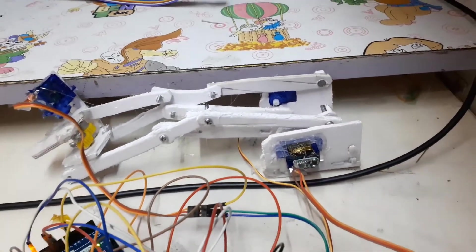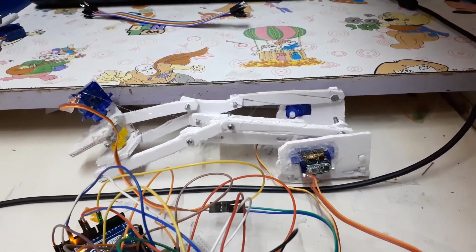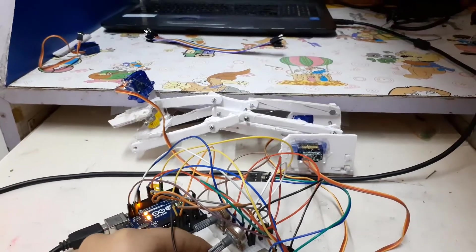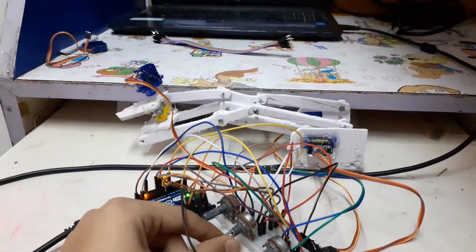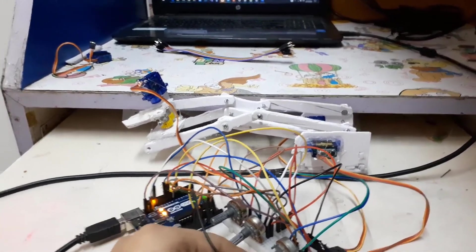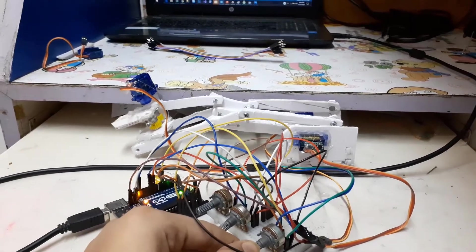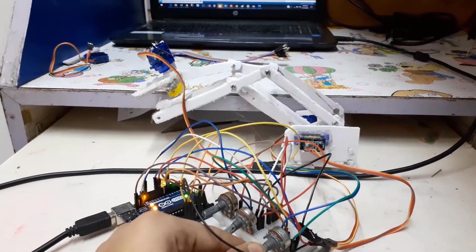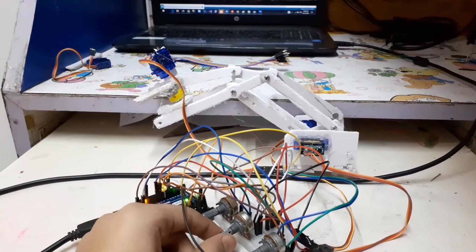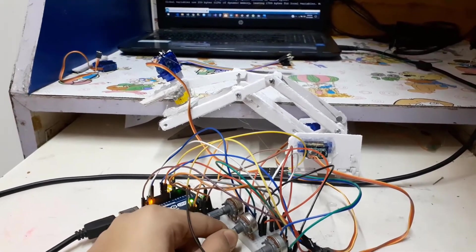Now I'm going to move the gripper up and down. See, I'm moving the knob. I'm moving the second knob, so it will go back first. Now then I can move the gripper up and down.